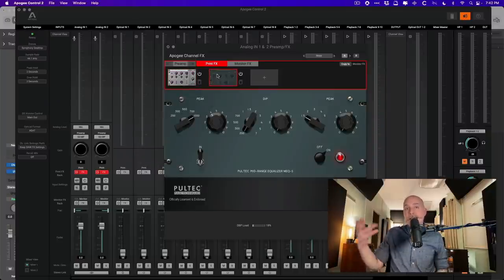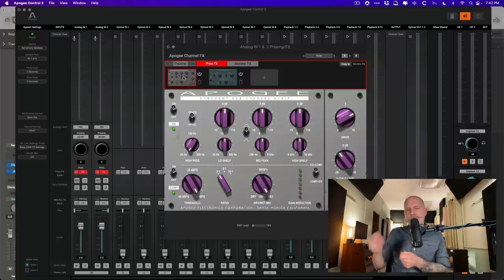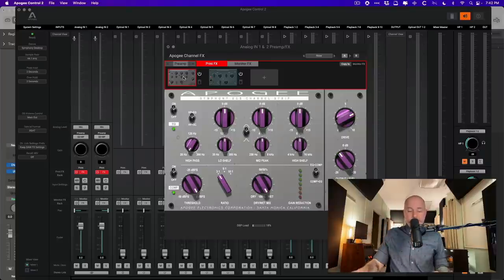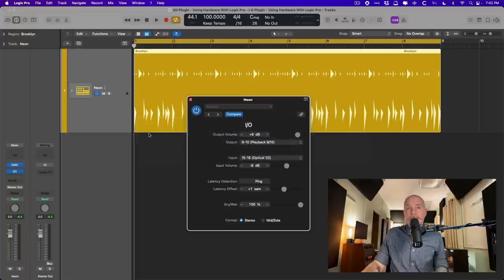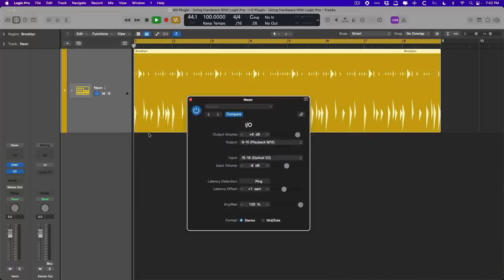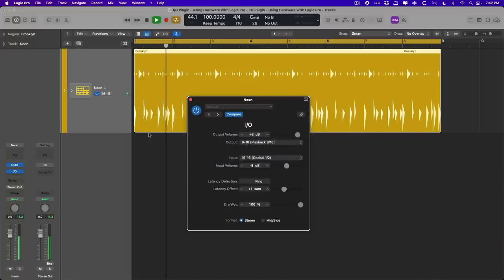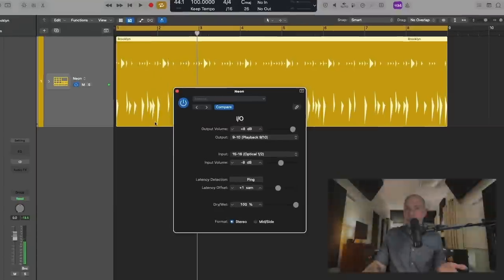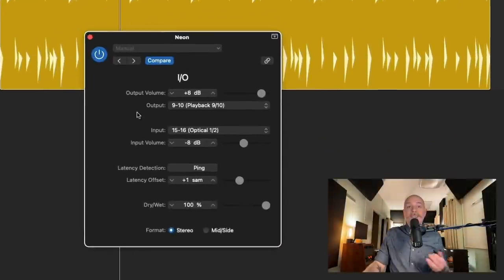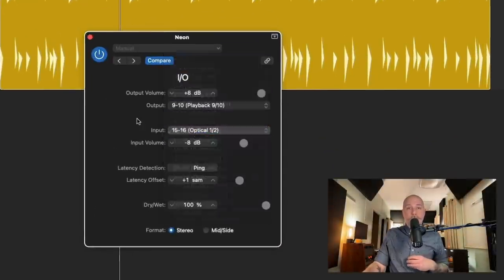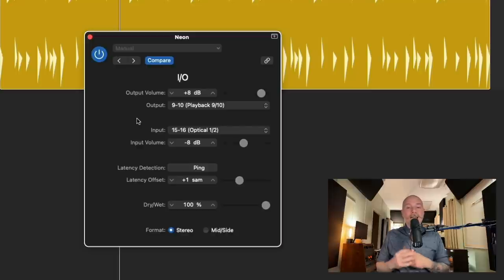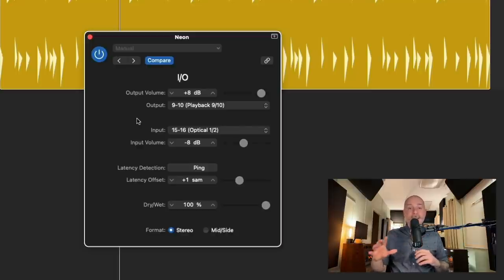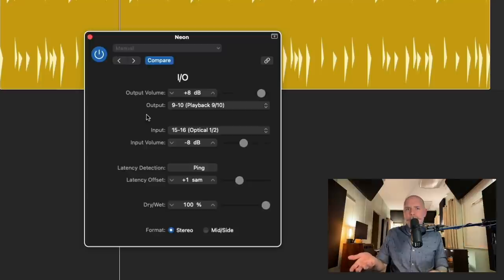So we have the Symfony desktop in the signal path, and then in the Apogee control software, I've introduced a channel strip plugin, and a Pultec emulation, just to add some extra crunchiness and boost around 1K. So if we take a listen to our track, take a listen, we'll hear that it's extra crunchy. And you can see that the input has been switched from that of analog 1.2 to optical 1.2. So we have some extra processing, but I haven't made any sort of latency adjustment, and this is on purpose.